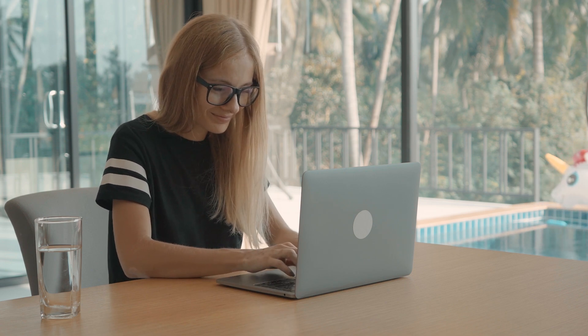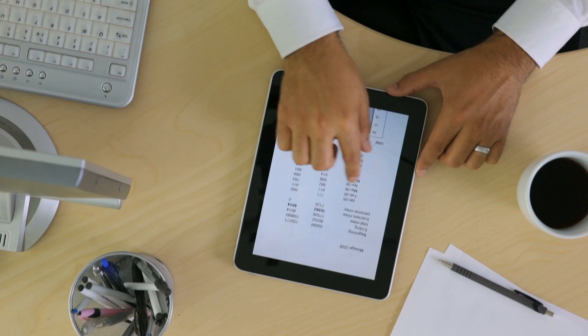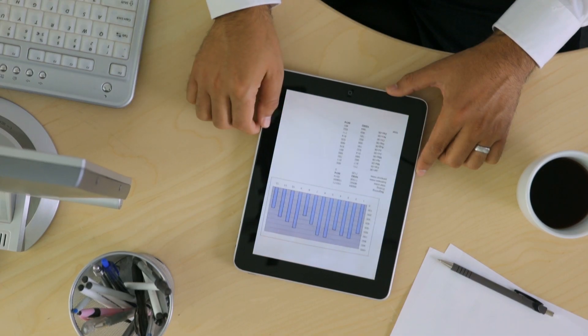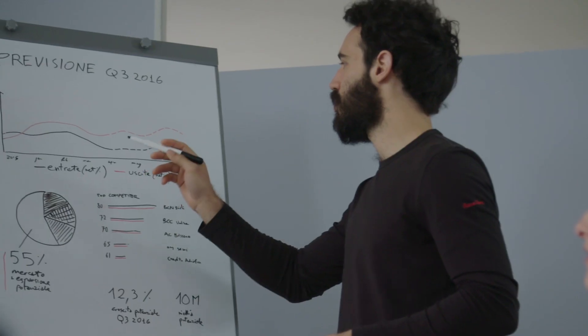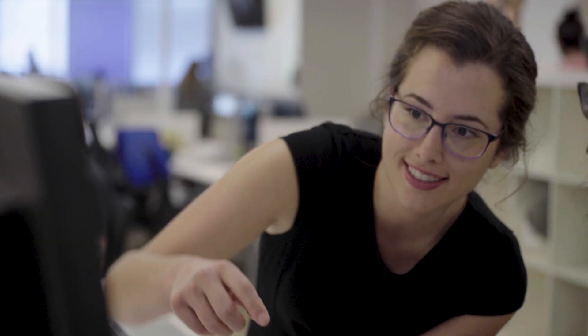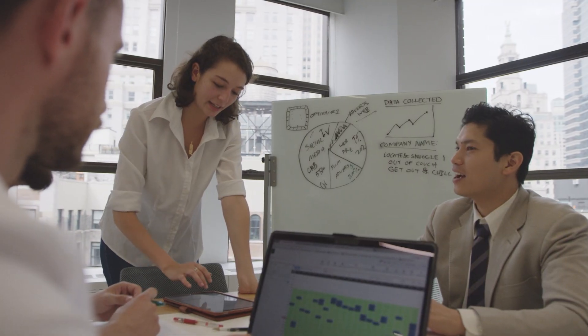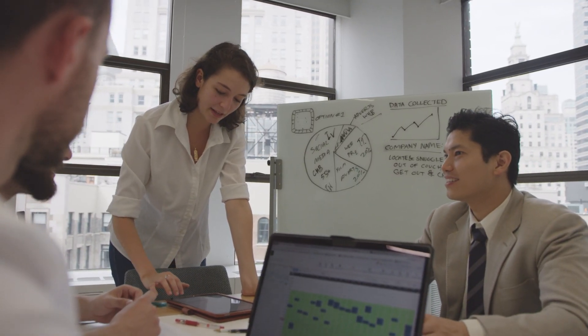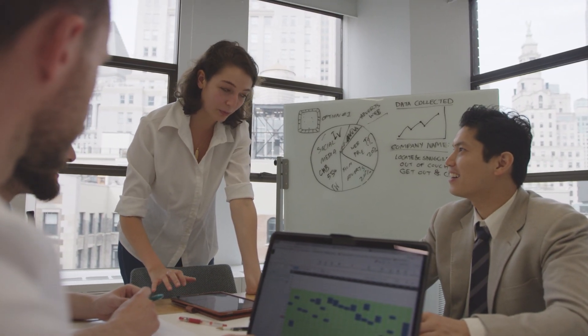In this course, you'll leverage data tools and techniques, including SQL and Tableau, to analyze and enrich datasets to identify product feature opportunities and ultimately create a data product concept.